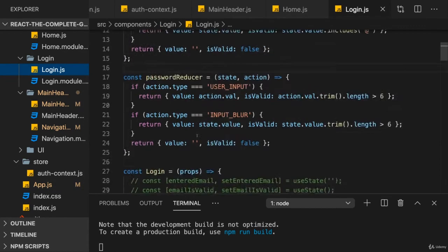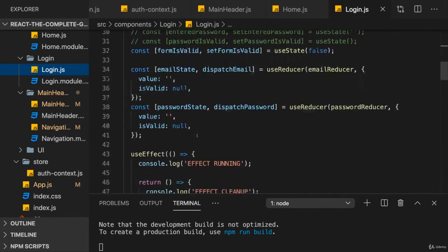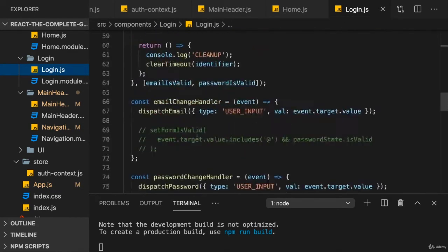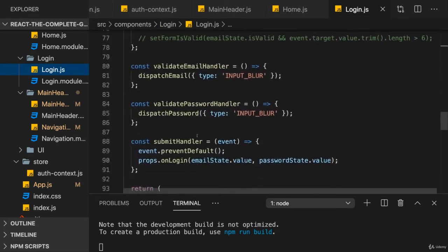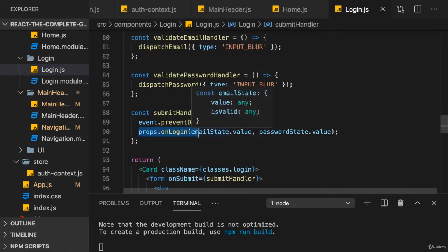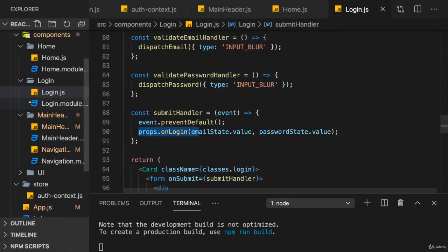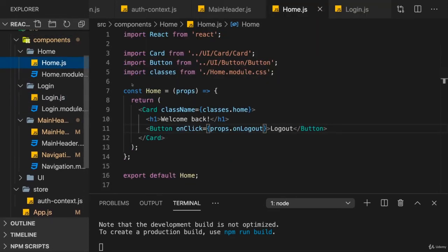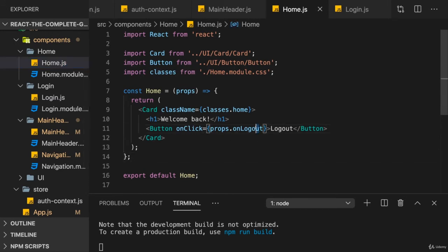You see in the login component, we directly refer to props onLogin, where we're not forwarding it, we're using it here. And the same in the home component, I'm directly using onLogout here.